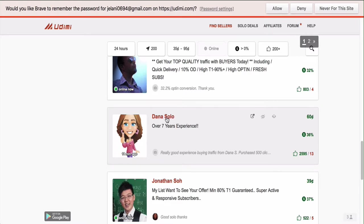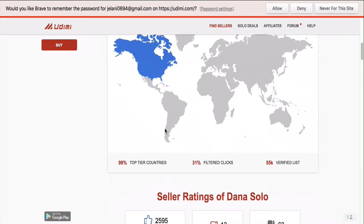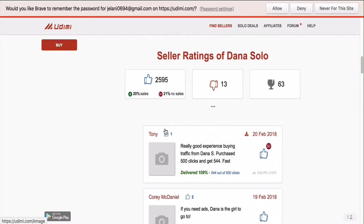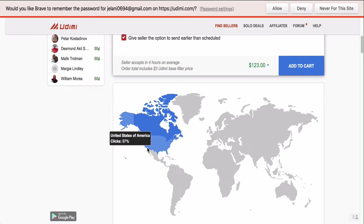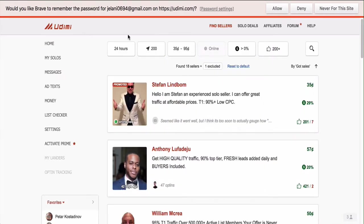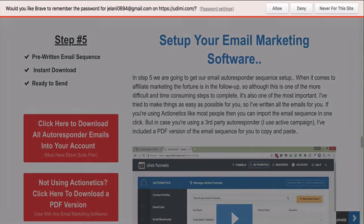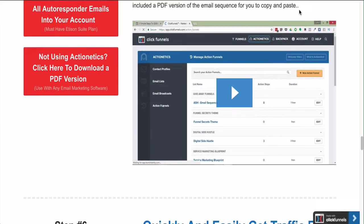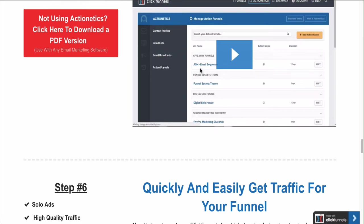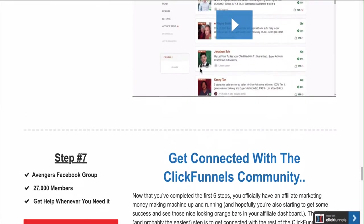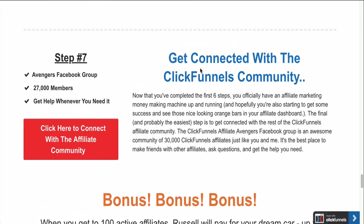Dana Solos is really good - an amazing vendor that a lot of top affiliate marketers use. The point of the game is to get people on your list so you can keep promoting to them. You can promote other affiliate offers in the long run - you don't only have to promote ClickFunnels. I'm going to show you some of those techniques for finding different affiliate offers in a different video.